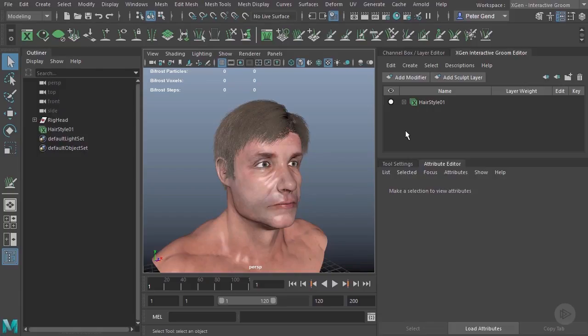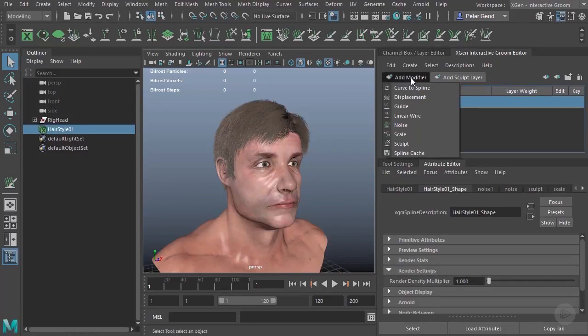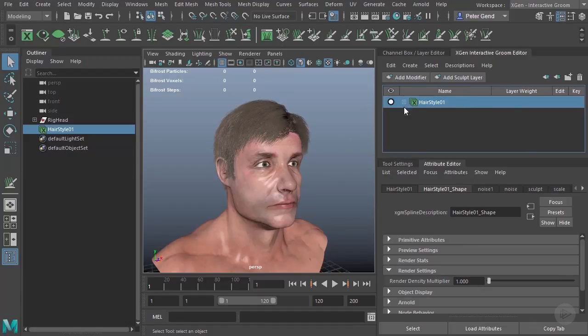The first method we're going to look at does not involve dynamics. It actually involves keyframing our hair. To do that, we need to go ahead and add a modifier here, and the one we want is the guide modifier.